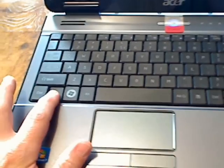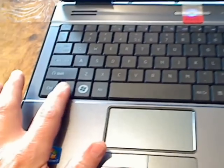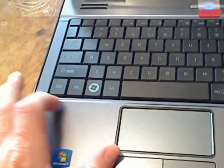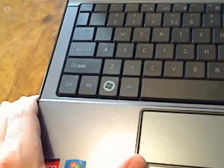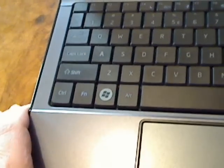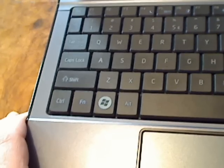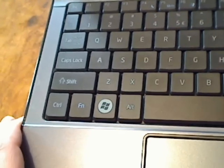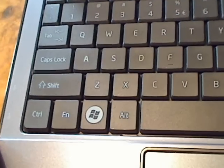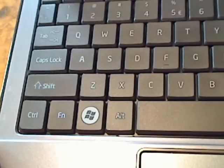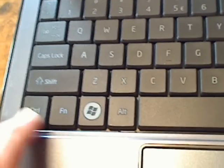I'll zoom in now. You'll see the letters on it, FN. It stands for function. It's a function key.